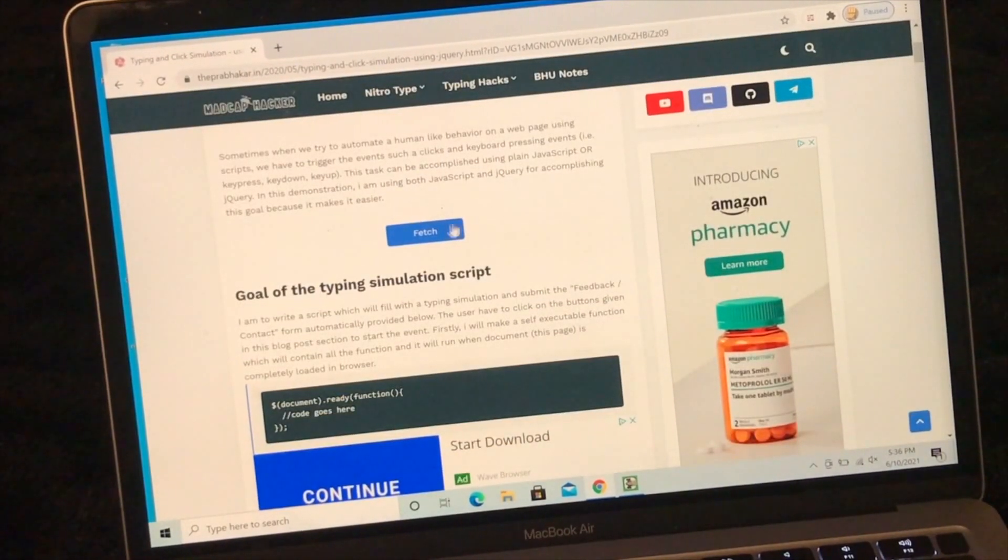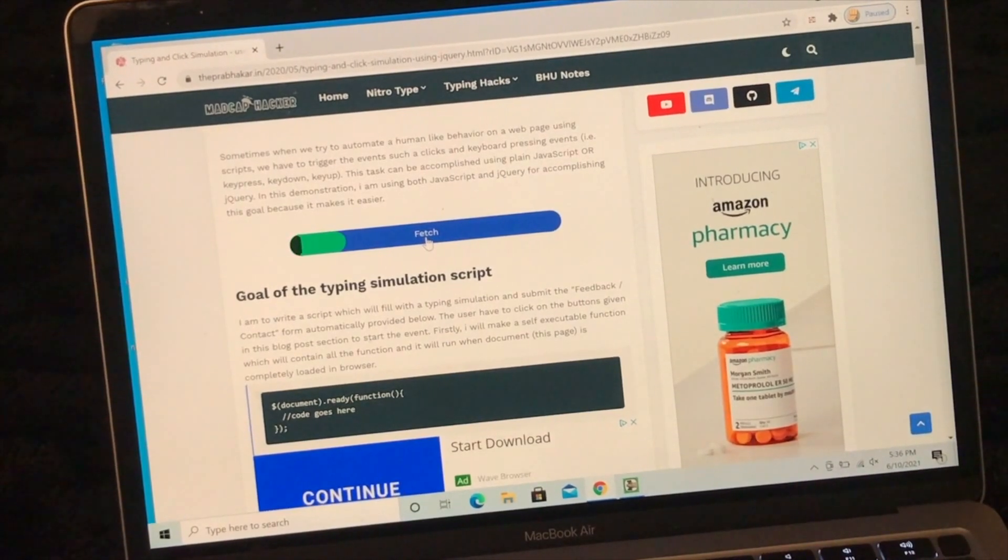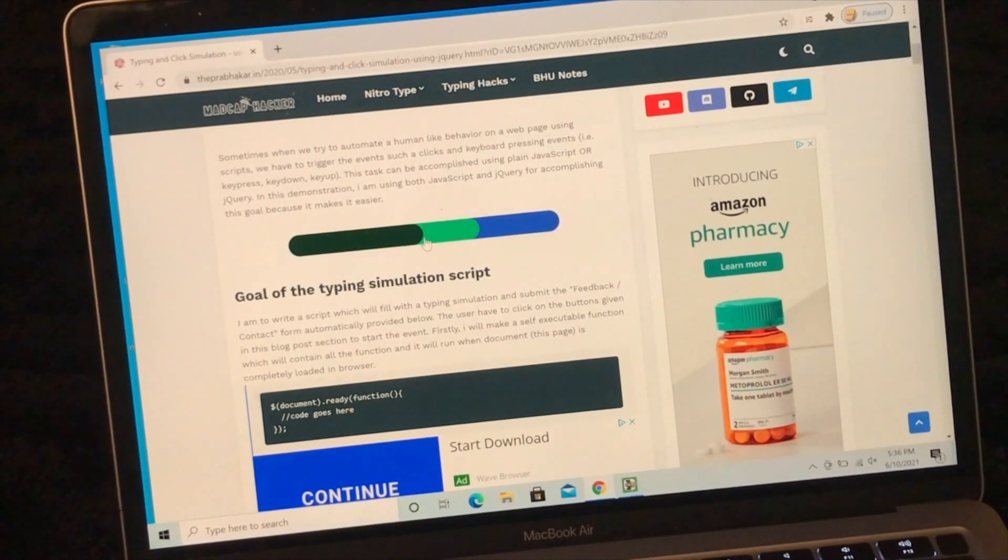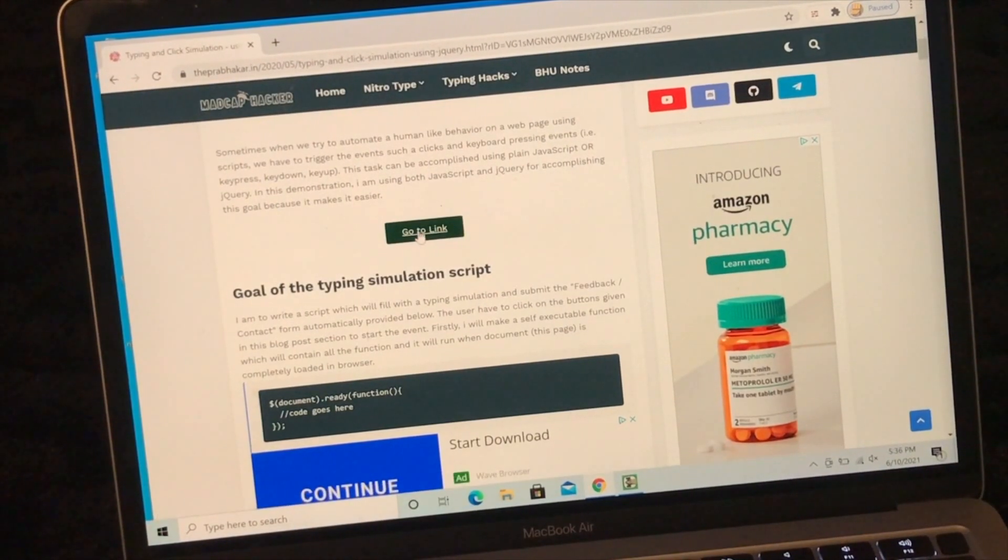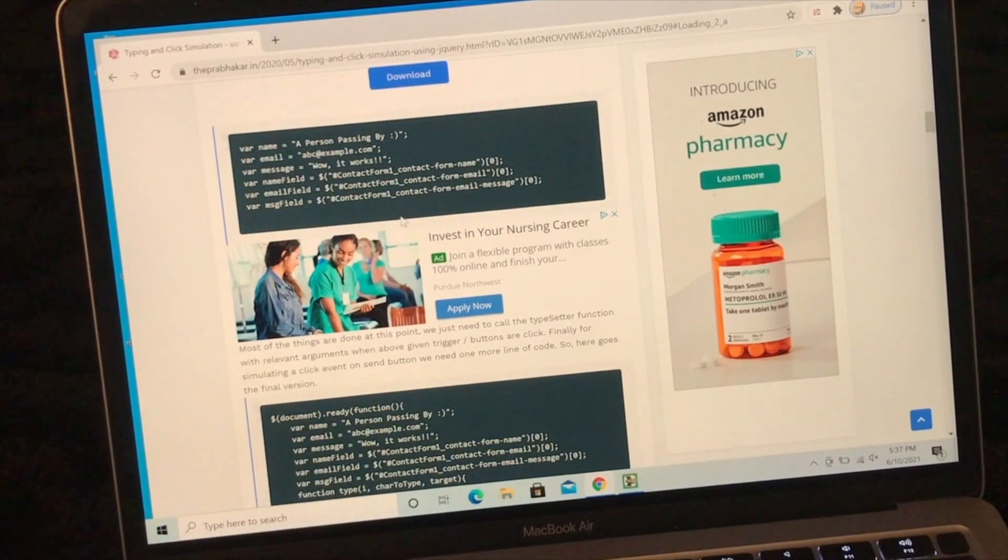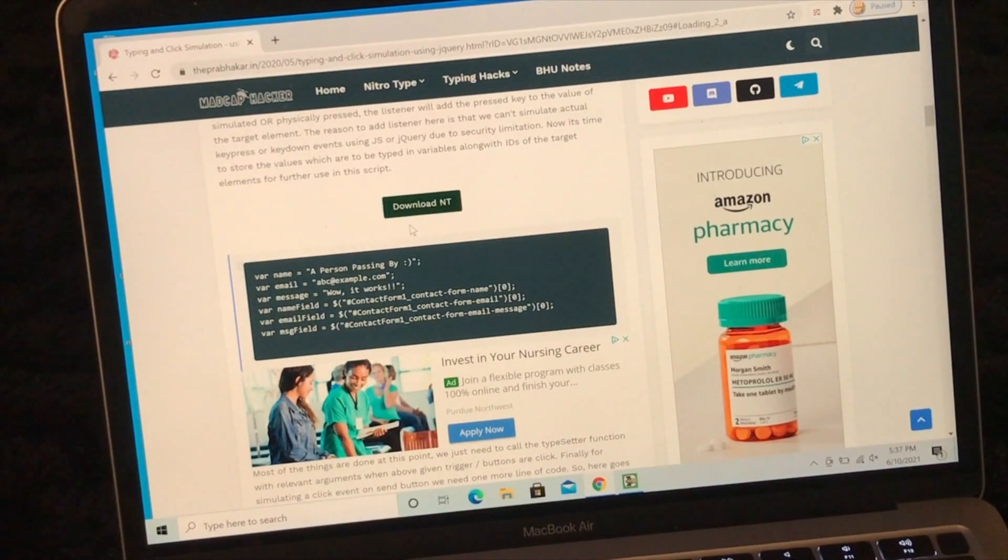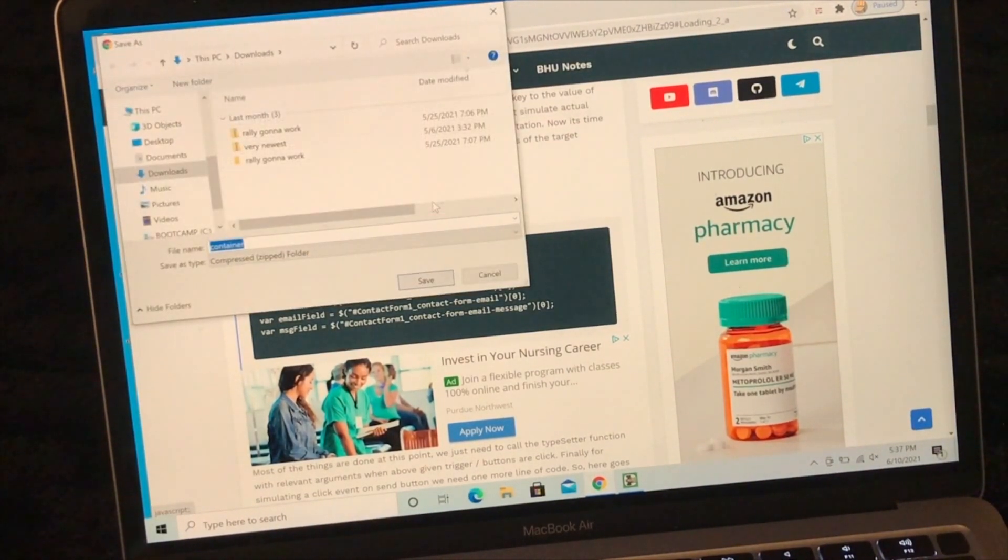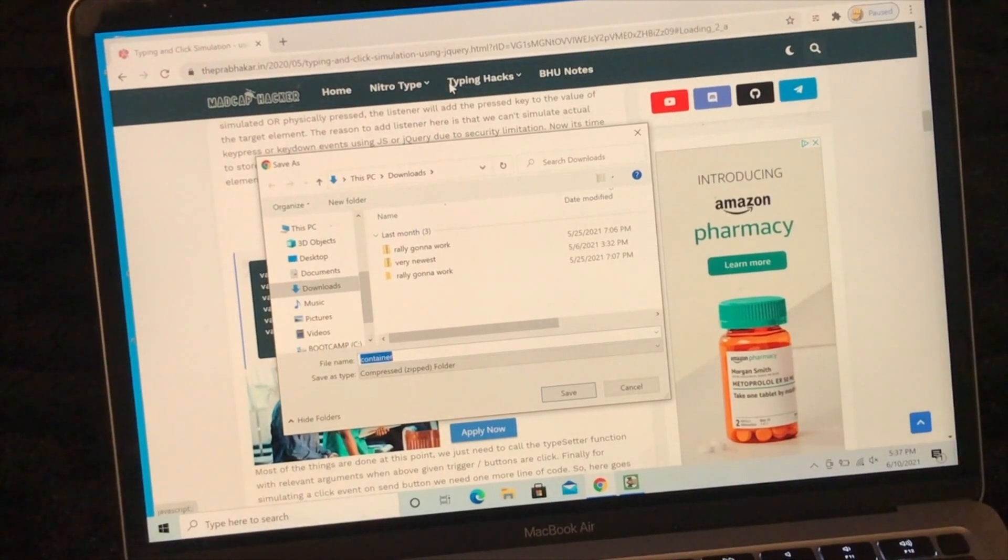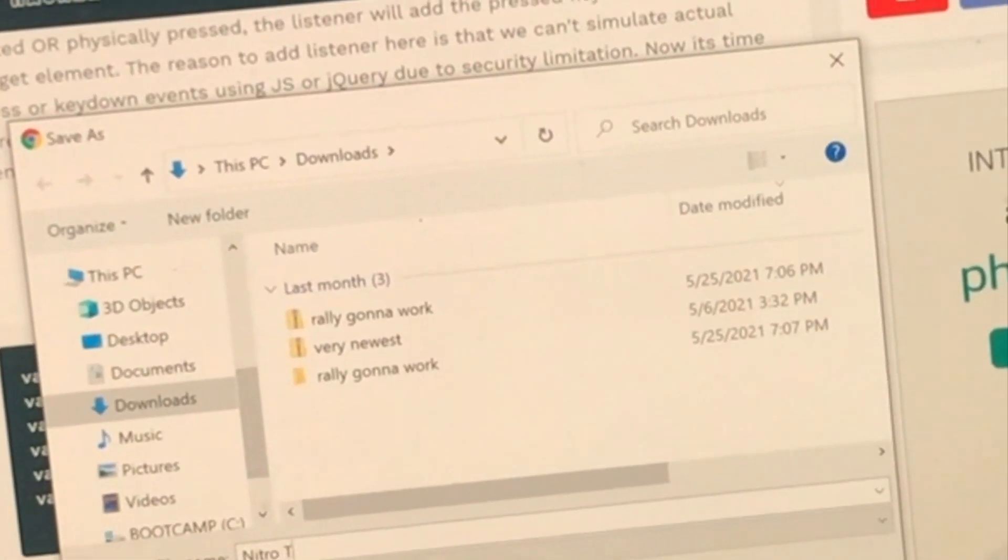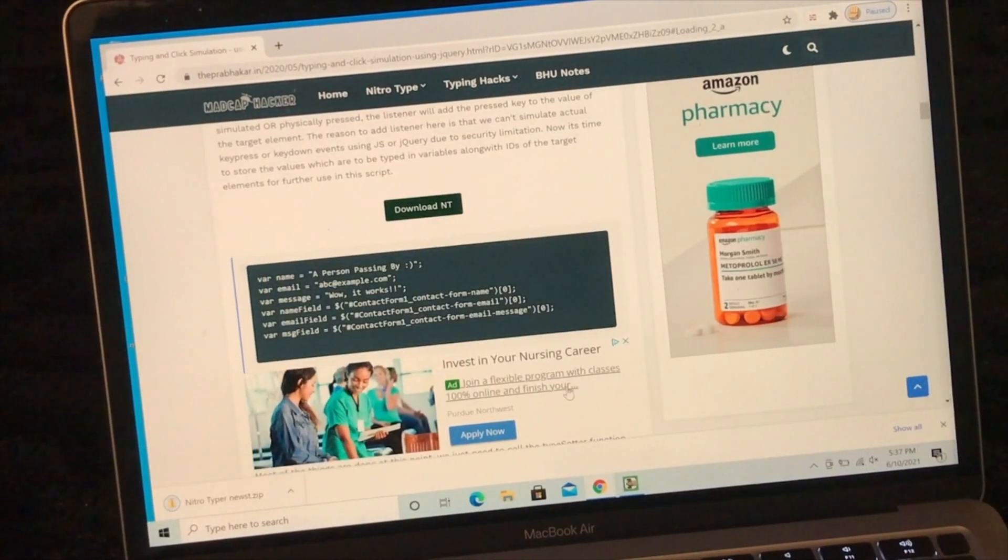And then click on get bot. And then click on fetch. It's going to take a second to fetch it. Just wait for it for a second until it fits. And then once it's done, you'll click on go to link. And then click on download. And then click on download NT. Alright, here we are. Now you can name it whatever you want. I'm going to name it Nitrotyper Newest. And then click on save.